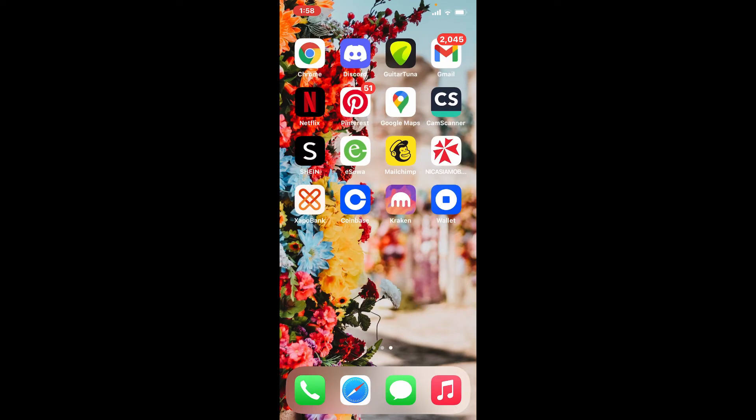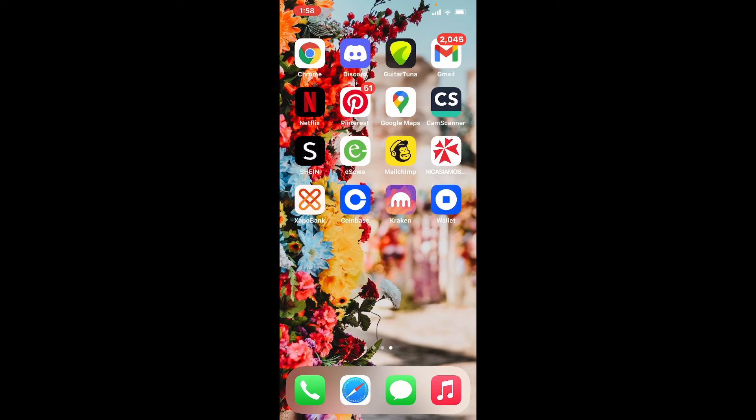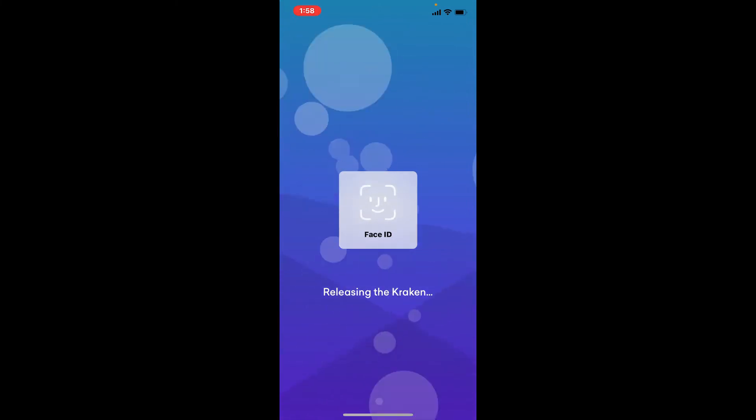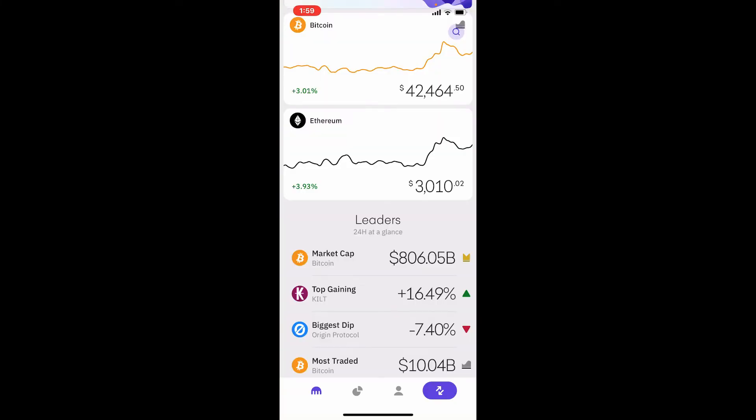First, make sure that you open up Kraken wallet application from your app drawer and make sure that you are signed in. Once you open up your Kraken wallet app, go and tap on the Trade button located at the bottom right hand corner.